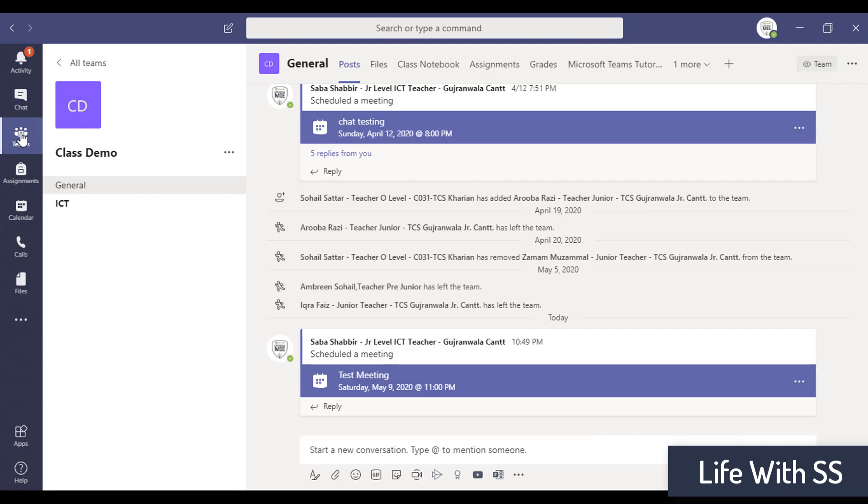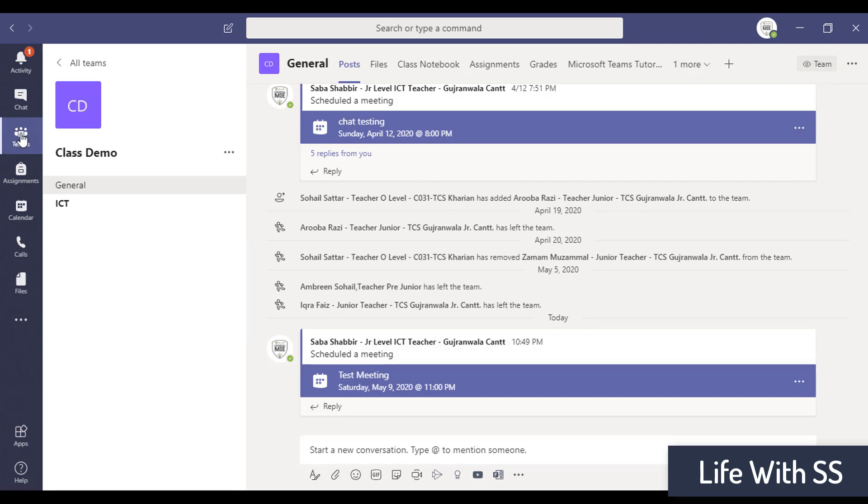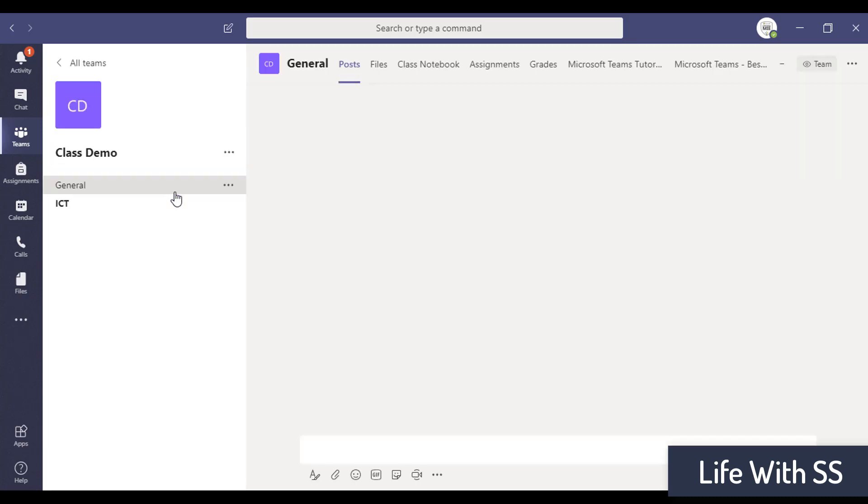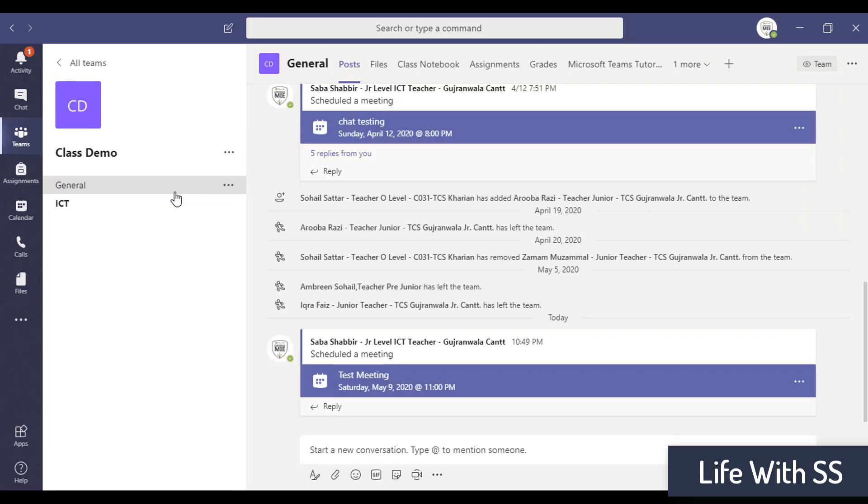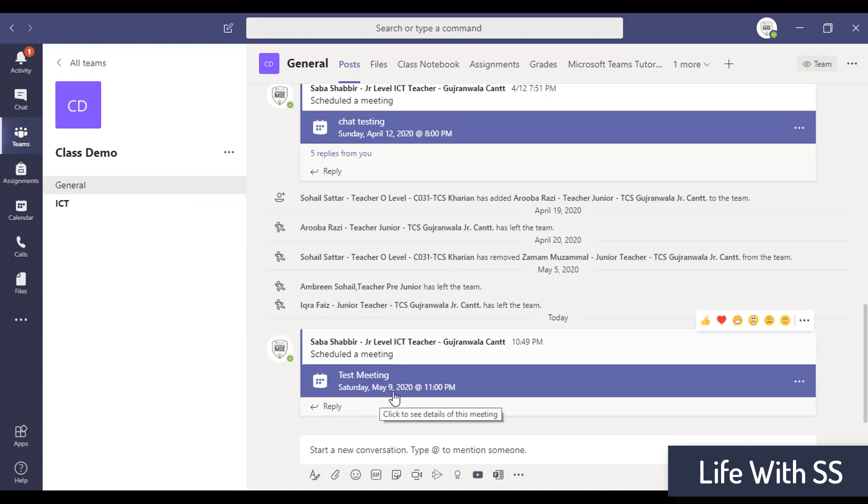Okay, so let's get started. First, I'm going to open MS Teams and there is my class demo. I'm going to open this class because I know that in that class I have scheduled a meeting. I have scheduled a meeting on Saturday, 9 May 2020 at 11 p.m.